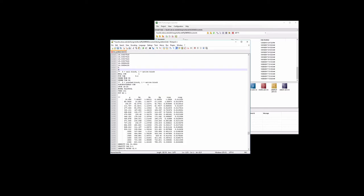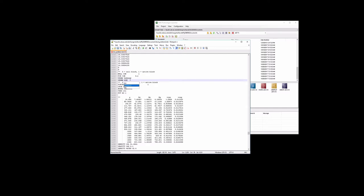For permeability in the J, we're going to say equals I. And permeability in the K, we'll also say equals I.